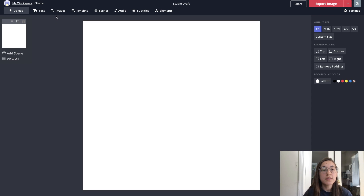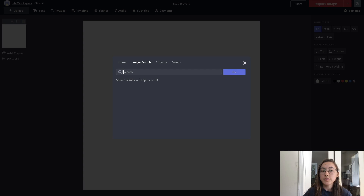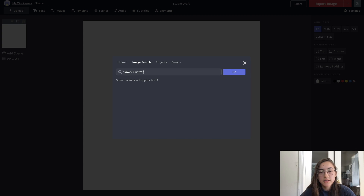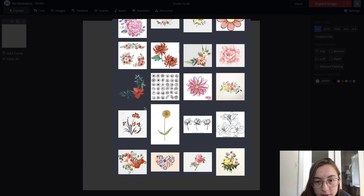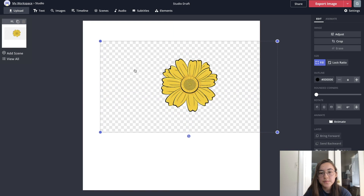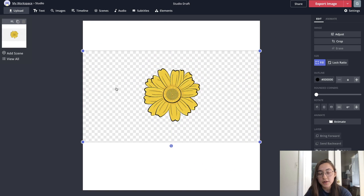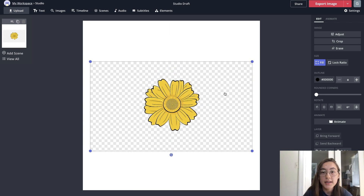One great thing is that there's image search right inside this editor. If you click 'Images' you can search for anything and it'll source from Google Images. I'm just going to search for 'flower illustration' and those results should load. I'm going to choose this one, but as you can see there is a background to it that I don't want in my final image. Another great thing for editing is that you can erase backgrounds in this editor.